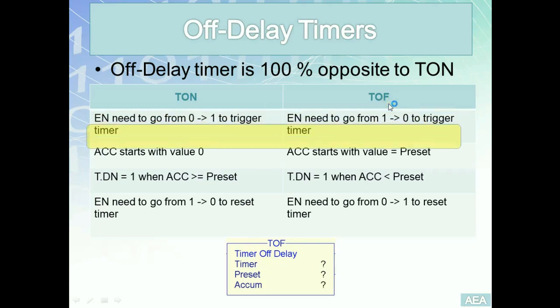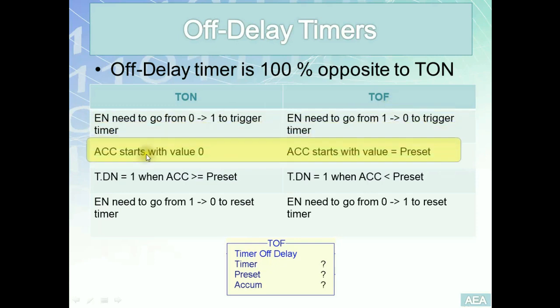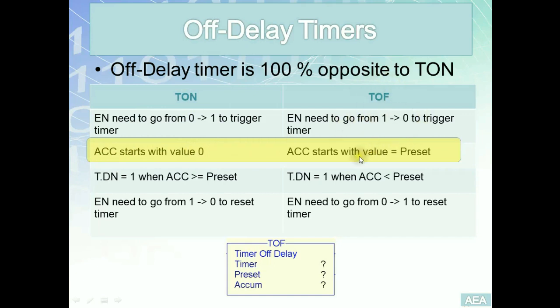For the second point, the accumulator in case of on-delay timer, once you put your PLC into run mode, this will start with the value of zero.